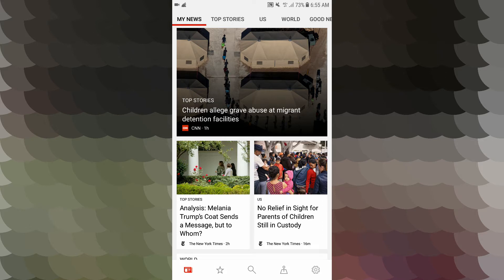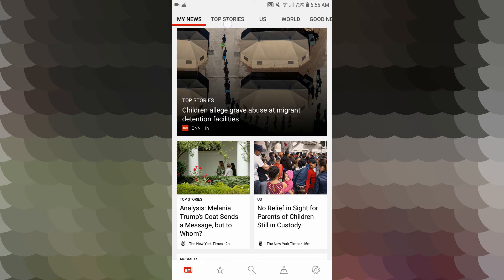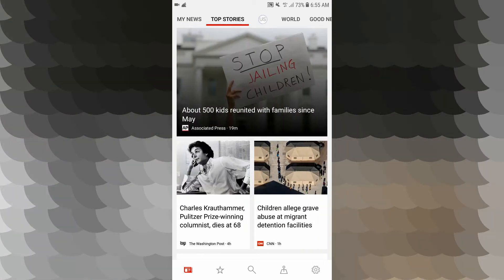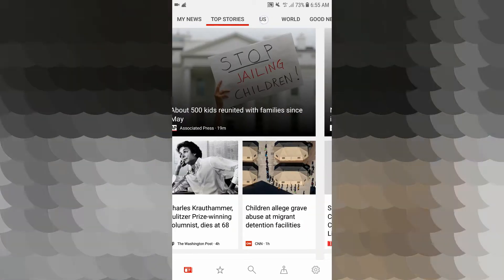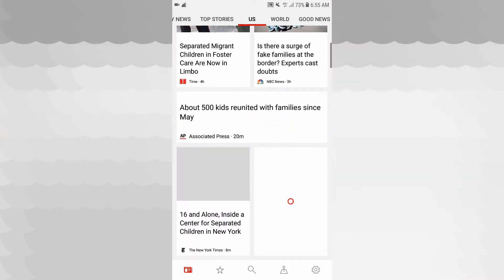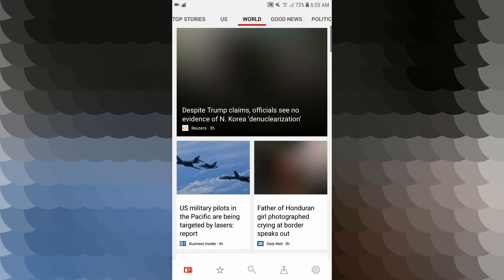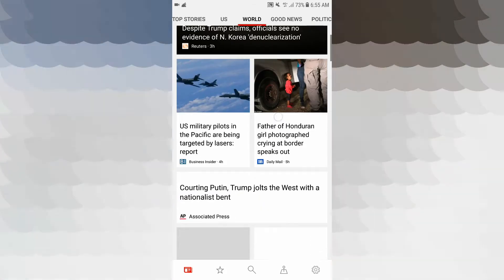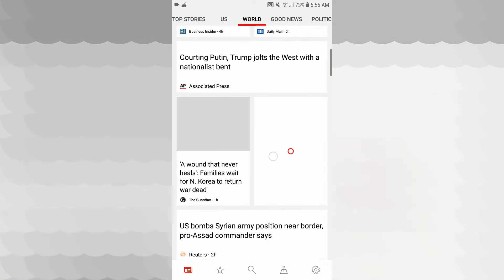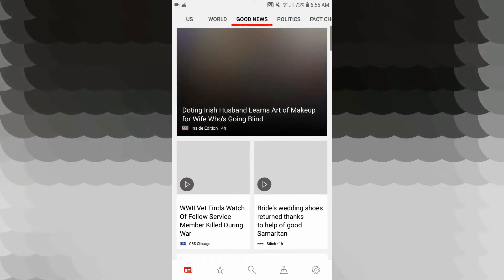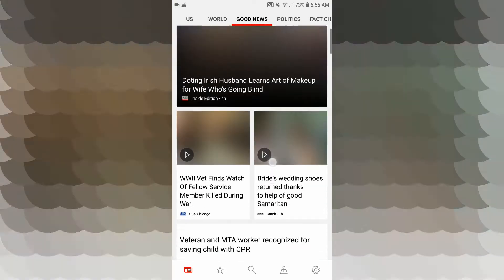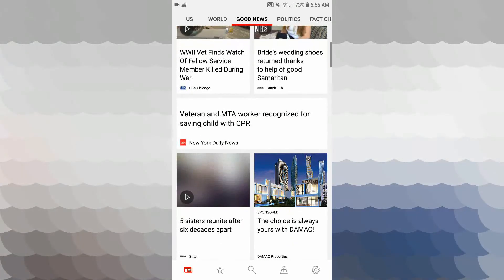Now you can use my news interface. All the news is up to date. You can see the top stories and the US's full information. You can see all the information up to date.